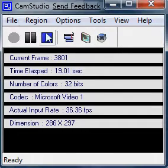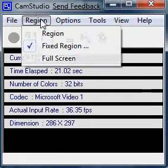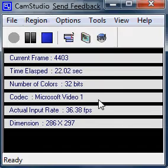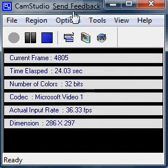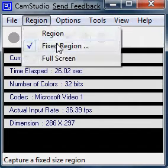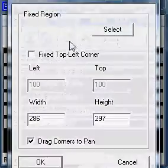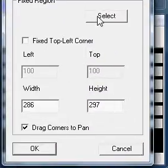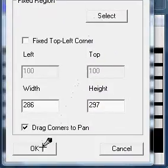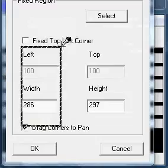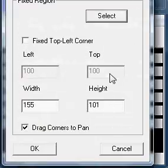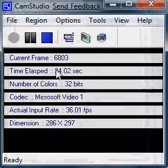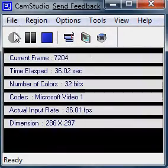It's pretty simple actually. To set how big the box is you want to record, just go to here, Fixed Region, go to select, and then drag it and stuff, and hit OK. Simple enough.